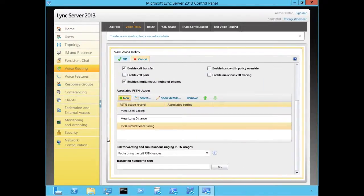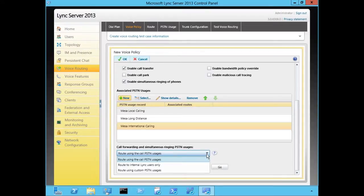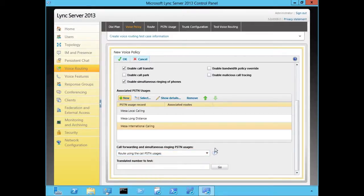When a user configures call forwarding or simultaneous ringing, the endpoints where the call can get forwarded to or ring will be limited based upon your configured PSTN usage records in your voice policy. Instead of routing using the call PSTN usages, we can also choose to restrict call forwarding or simultaneous ringing to internal Lync users only, or allow call forwarding and simultaneous ringing to route calls based upon the settings of a different PSTN usages policy. Let's click OK.